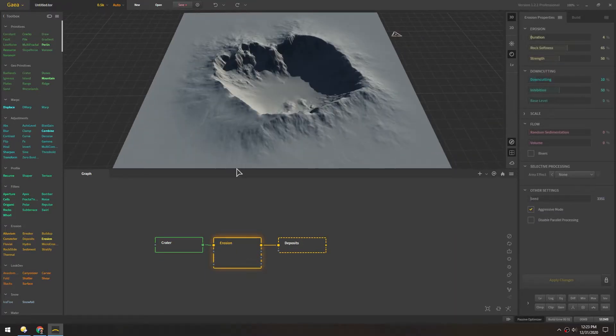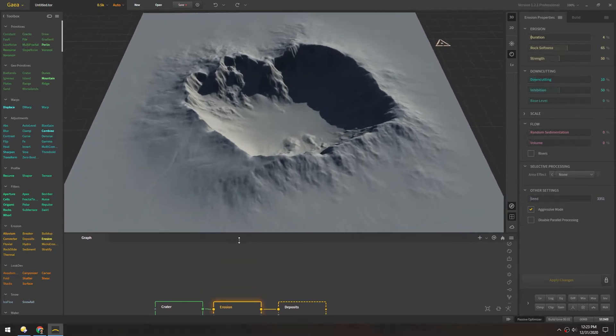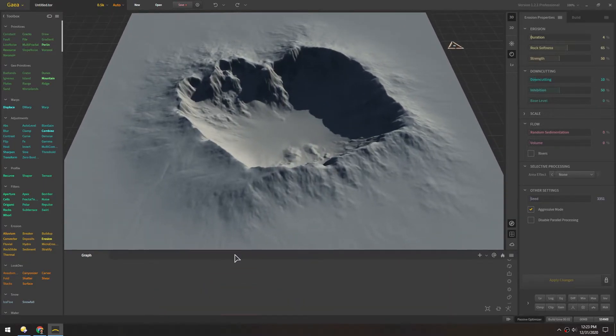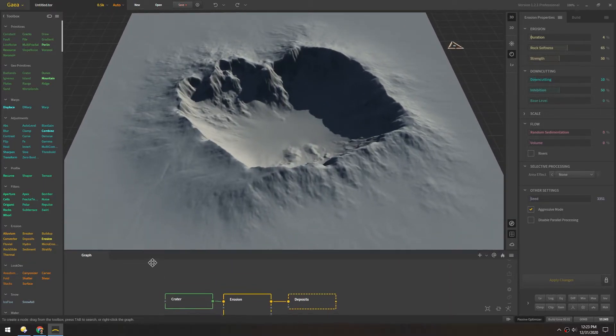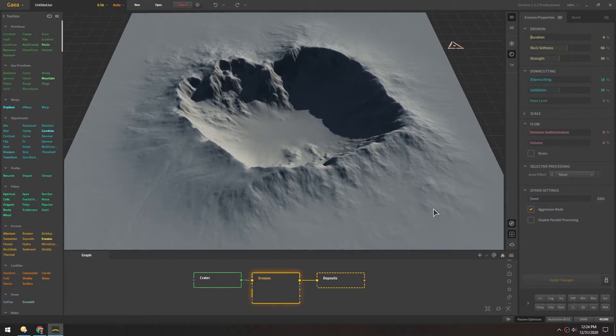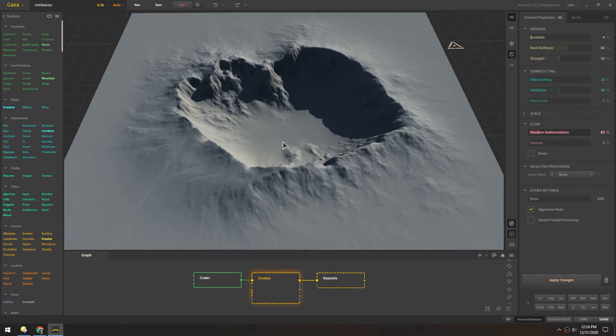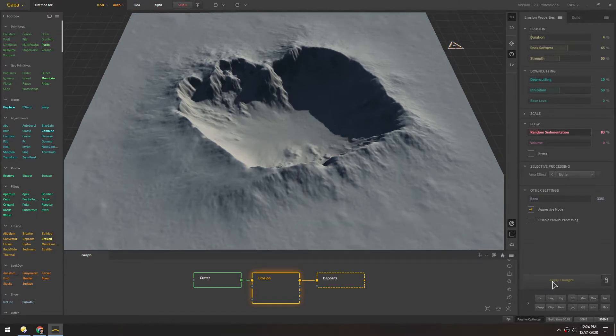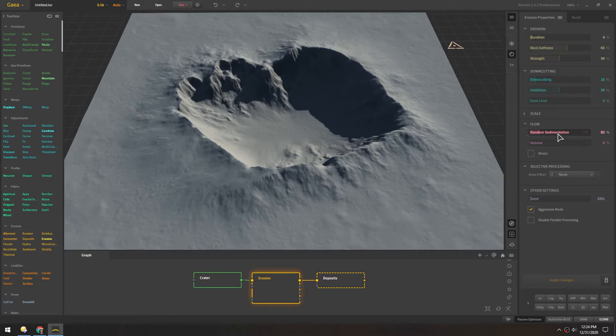And to give us more room I'll just drag this down. Now in the erosion patch I'm gonna increase this random sedimentation a little bit. And you'll notice nothing happens until we click apply changes. So this just adds some bumpiness around here.